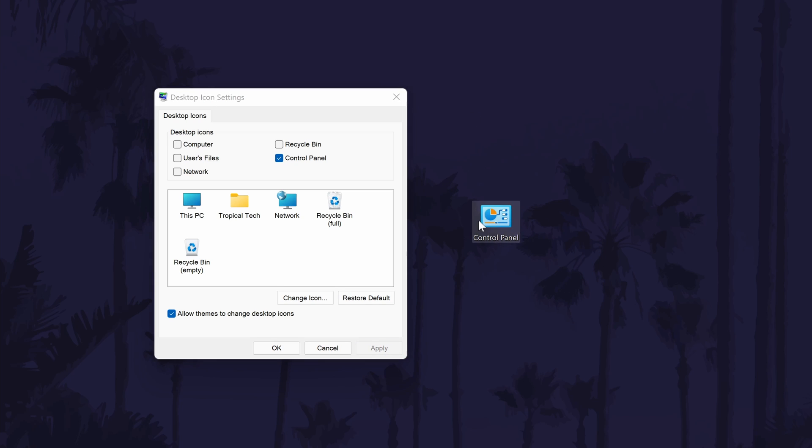Check the desktop and the Control Panel icon should now be on there. You can follow this method to remove it in the future.